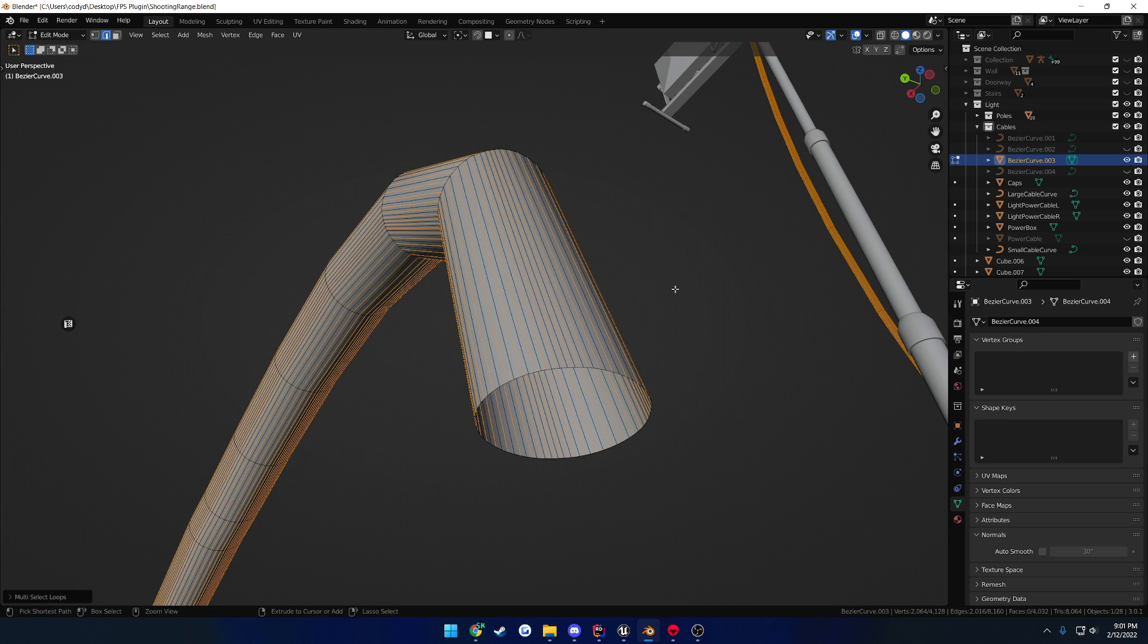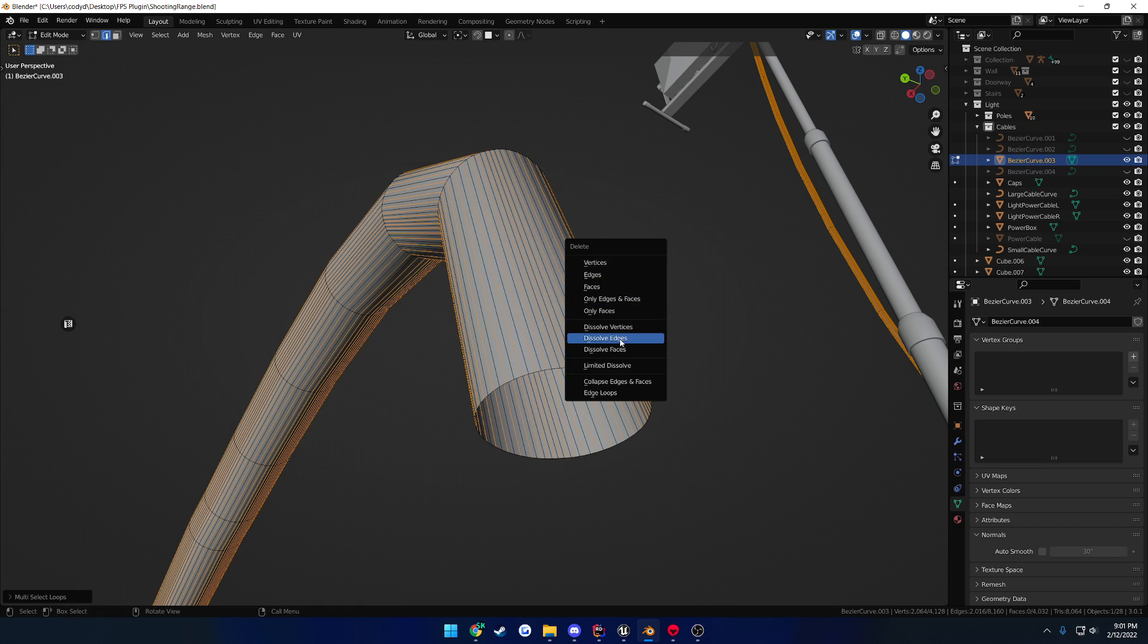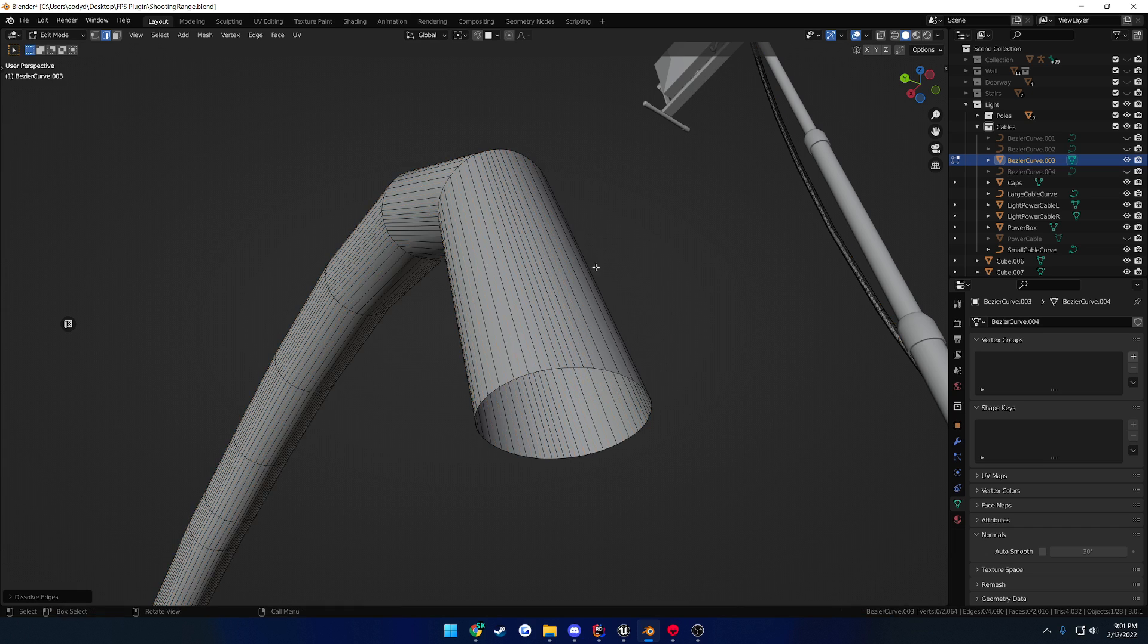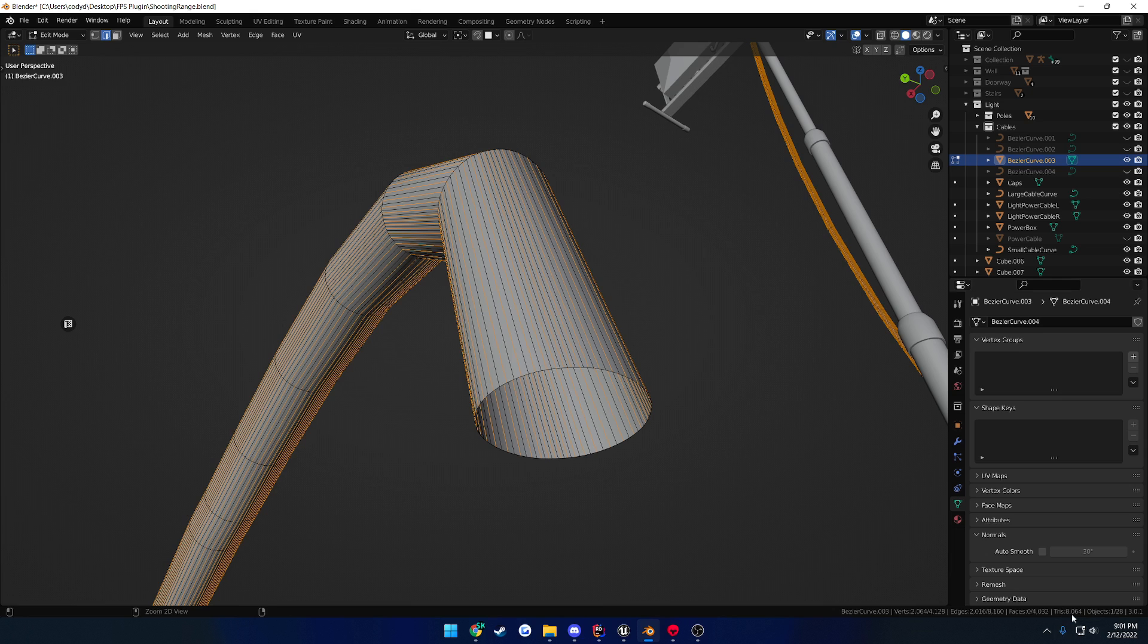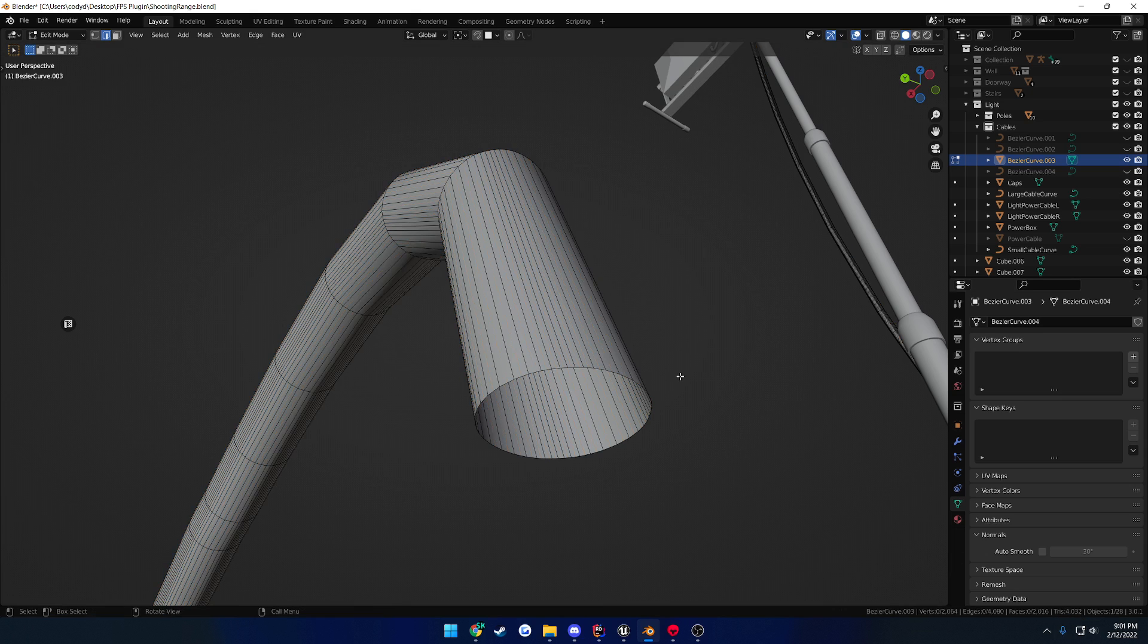so that we can just Control+X to dissolve, or press X and dissolve edges, and we just subtracted out literally half. So we went from 8,000 triangles down to 4,000.